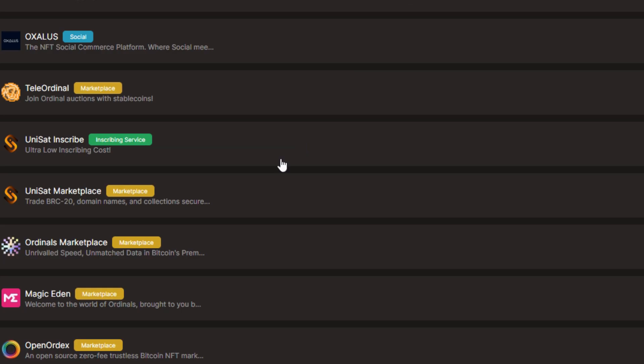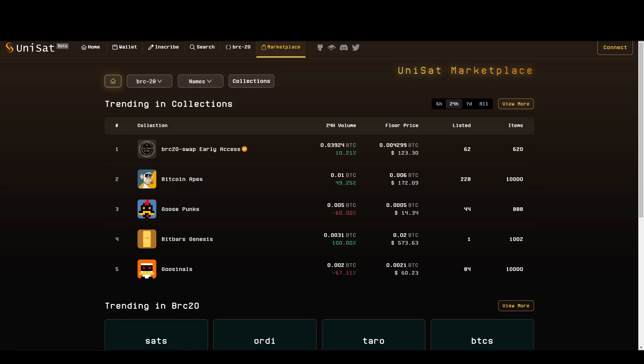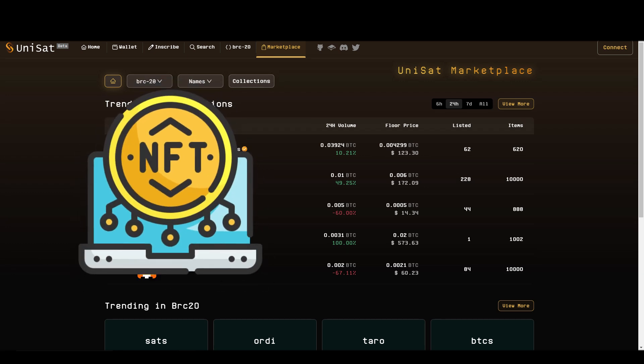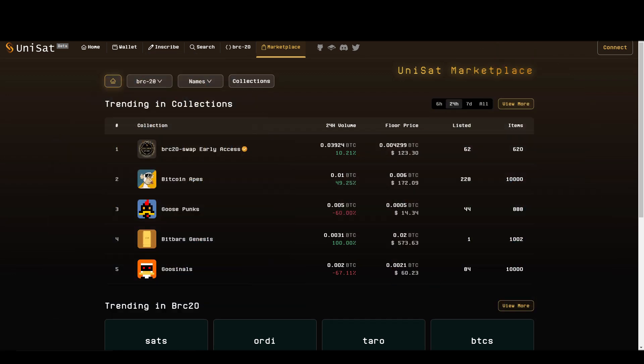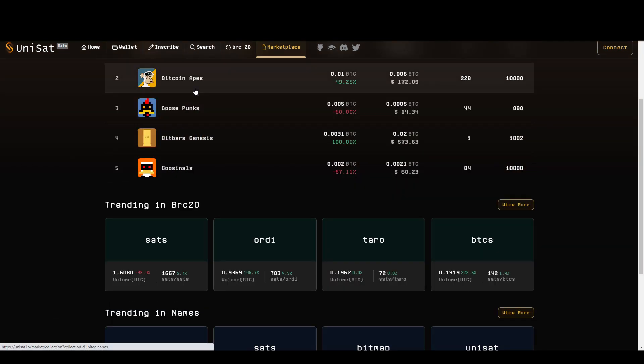Next up, we have the Unisat marketplace. Here you'll be able to find anything from BRC20 NFTs to whole cryptocurrencies that are available on the BRC20 network. I'll go into the Bitcoin apps to make an example.